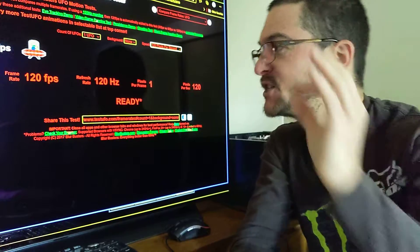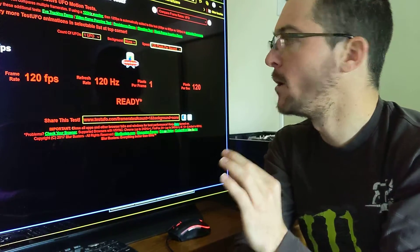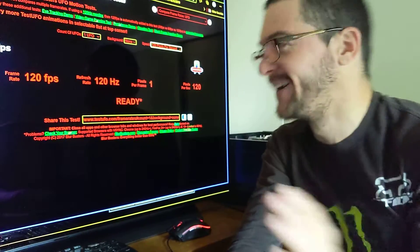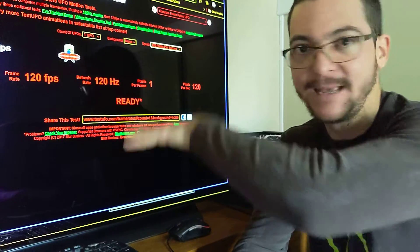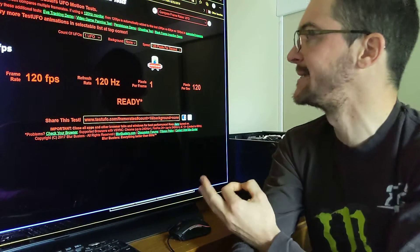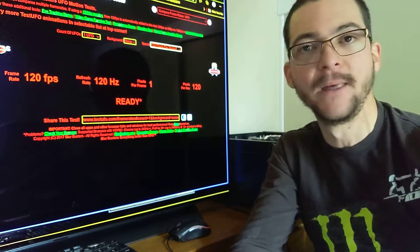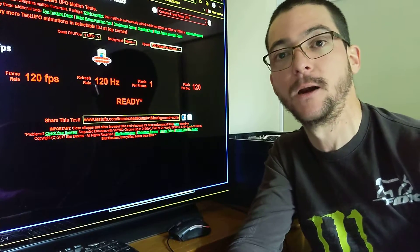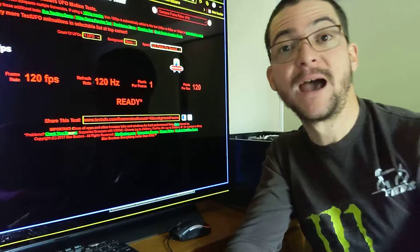This is mind-blowing — this is explaining motion clarity so clearly. If you play around with this, I promise you will understand 100% the Blurbusters Law and you will understand motion clarity 100%. Let me know if you have any questions.